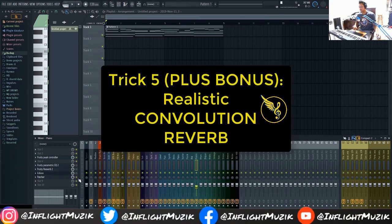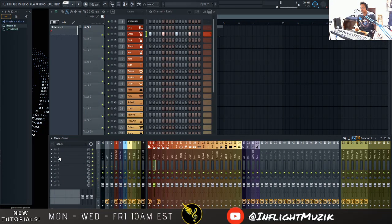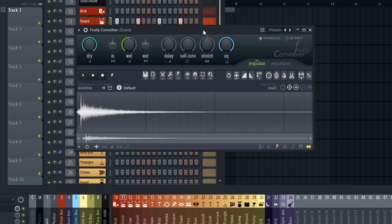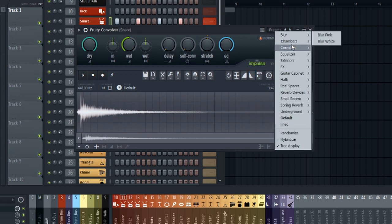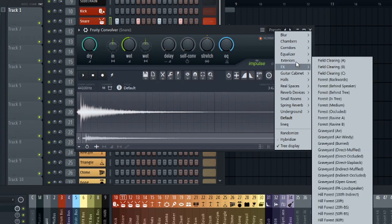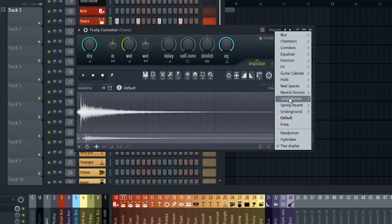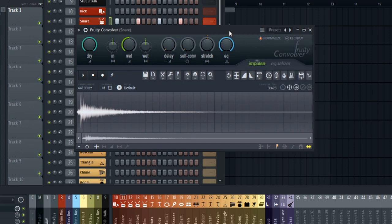This last trick is really powerful because it doesn't include Fruity Reverb 2 at all. Instead of loading Fruity Reverb 2, we're going to load up Fruity Convolver, which is a convolution reverb. The difference is that convolution reverb works off impulse responses — an impulse response is a sample of an actual room or environment used to create more realistic, lush-sounding reverbs. In FL Studio, if you go into the presets, it comes with quite a few different rooms and environments: exteriors, guitar cabinets, halls, real spaces, reverb devices, small rooms, and more.